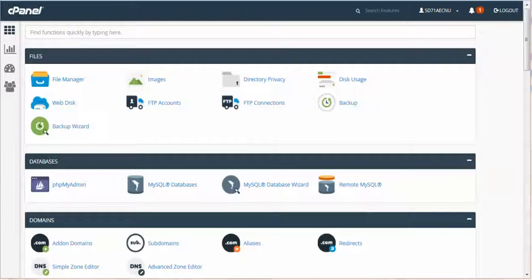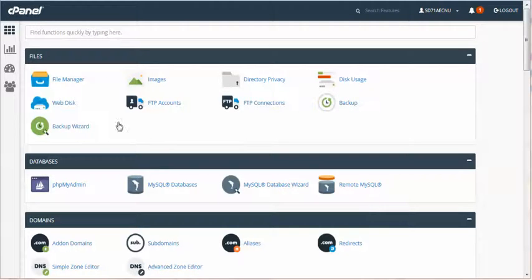Greetings everyone, Joseph Anderson here and I wanted to bring you this video on the PHP selector and what a great tool this is and how it works.